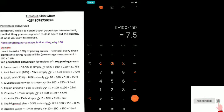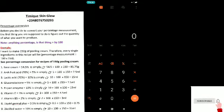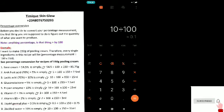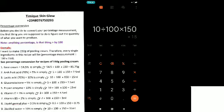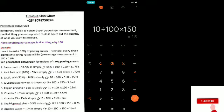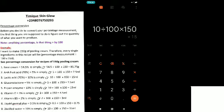Our papain enzyme is 10%, so you say: 10 ÷ 100 × 150. Remember, 10 is the percentage, 100 is what you must divide by because you're working with percentage, and 150 is the quantity. If you're using 200 grams, put 200 in place of 150; if it's 500, put 500. Our papain enzyme is 15 — write it down.